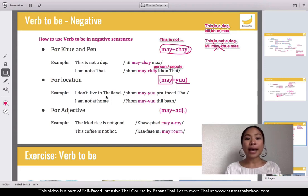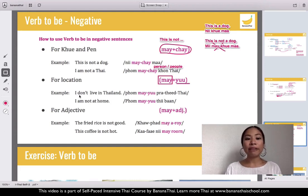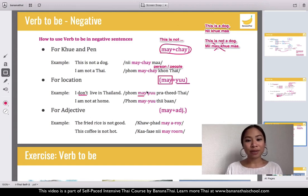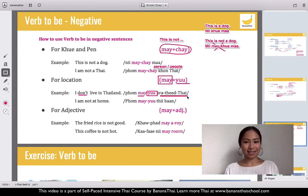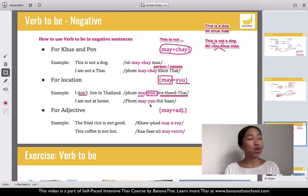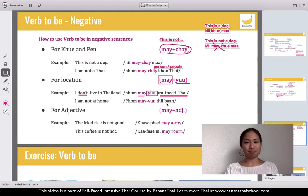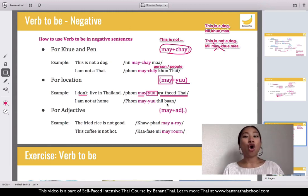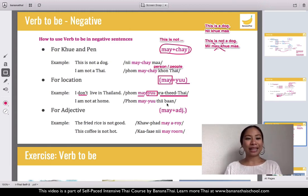'I don't live in Thailand' — pom yoo mai... here you see verb to be with location. 'I am not at home' — mai yoo thi baan, not at home. Thi baan means at home.